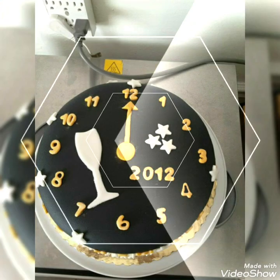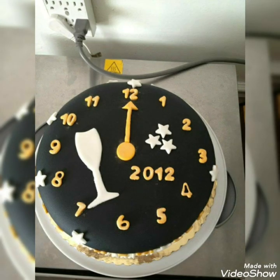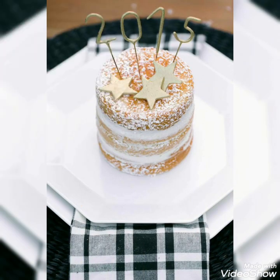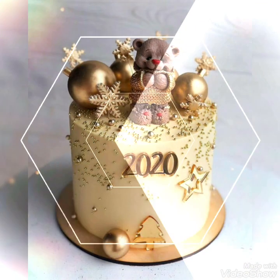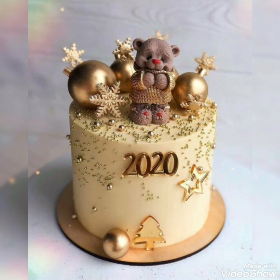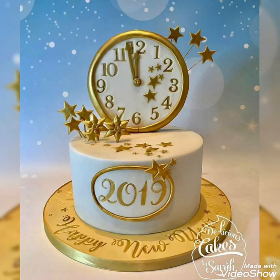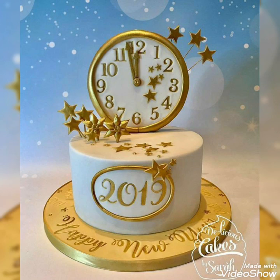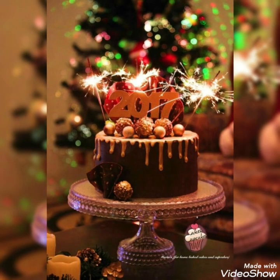Different fireworks theme cakes can be created using different fondant decorations or cream decorations. Different clock-ticking or wine glasses and chairs theme cakes and ideas can also be created to celebrate this New Year with your loved ones. These are some unique ideas you can create for this year's New Year party.